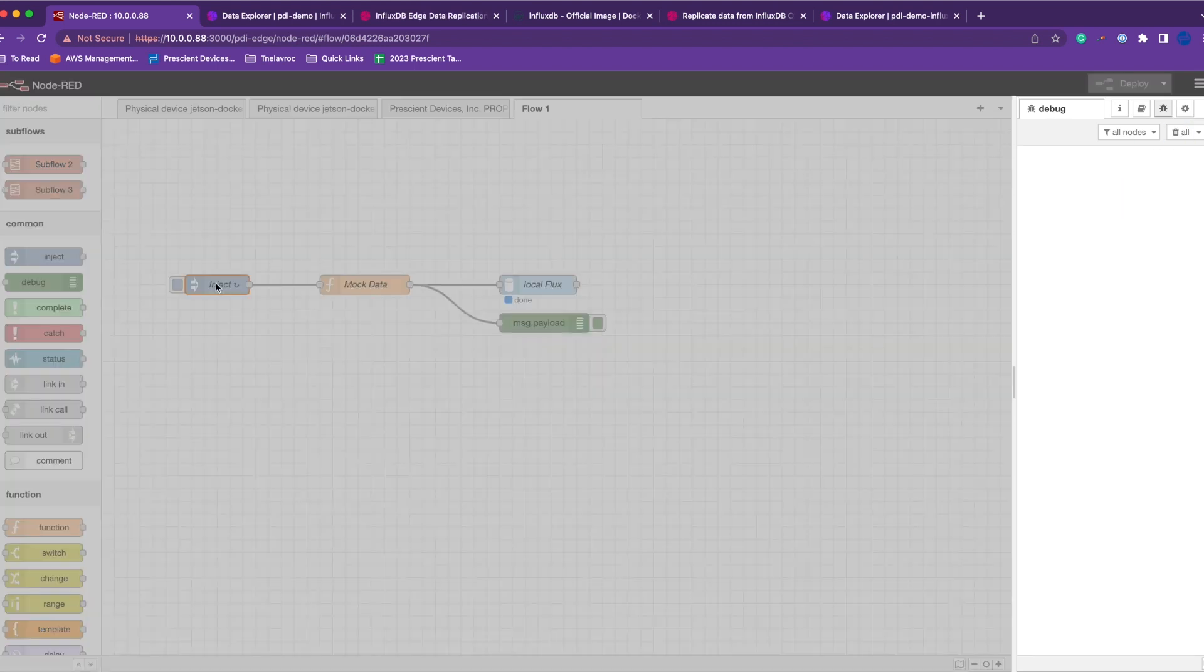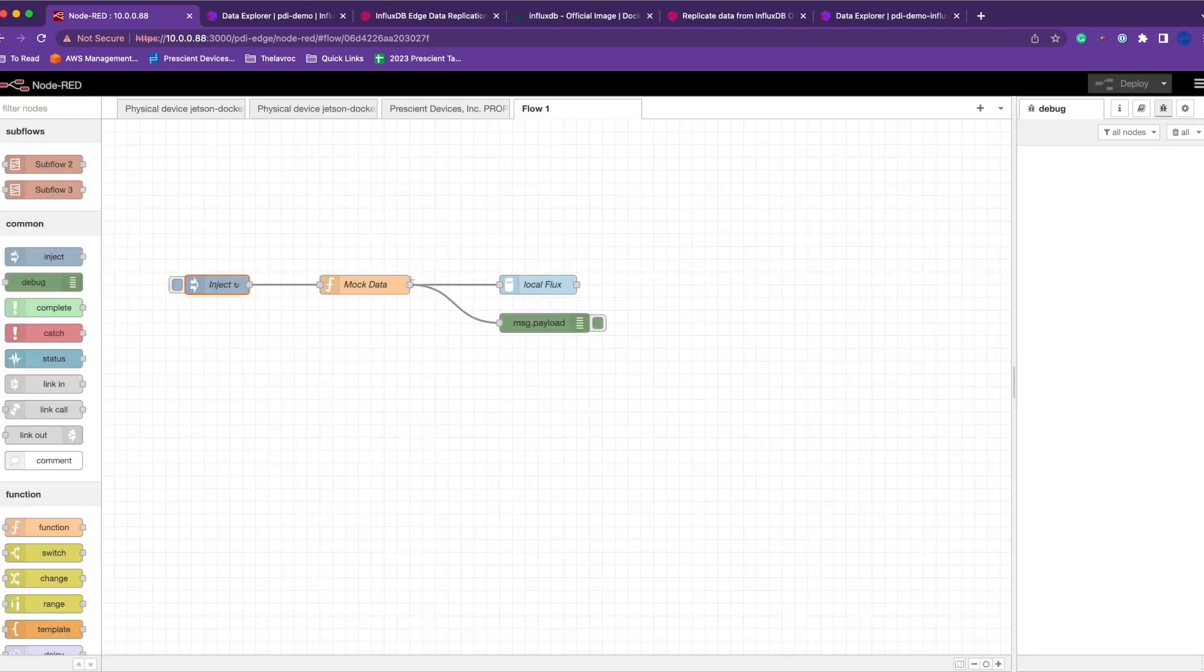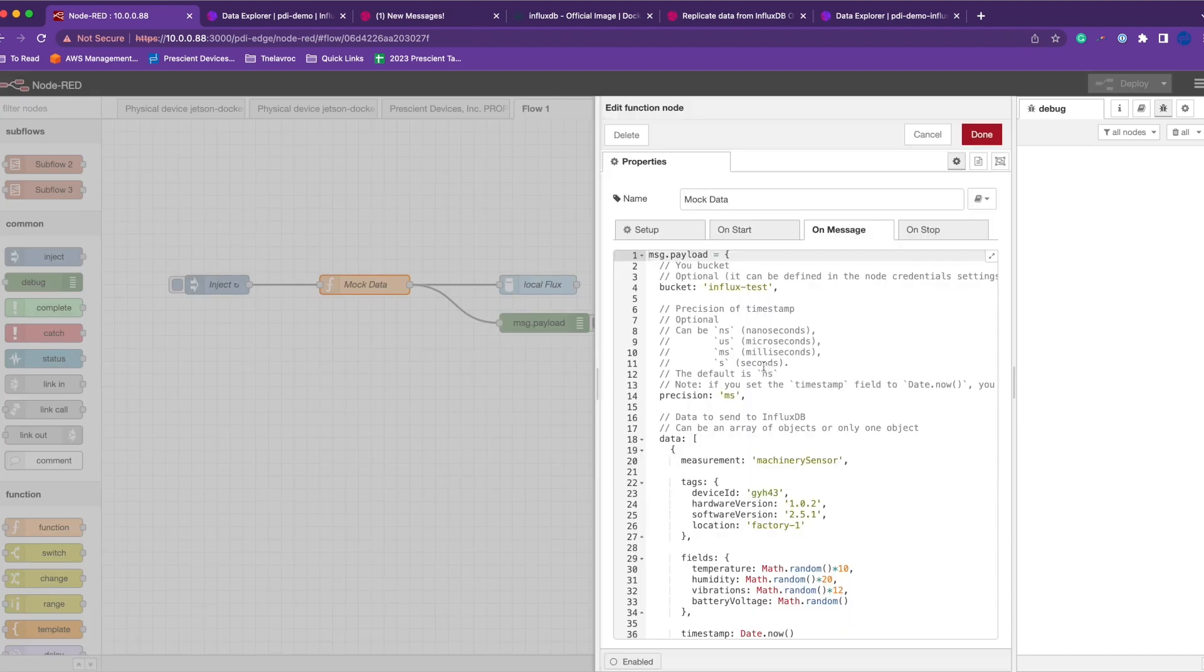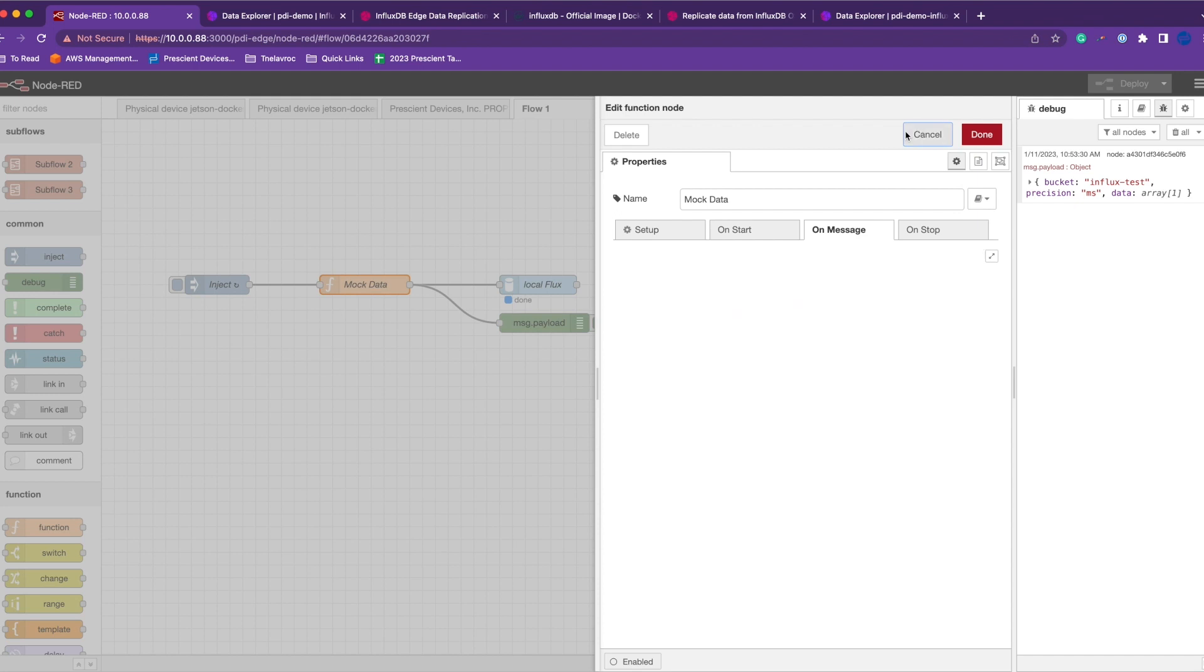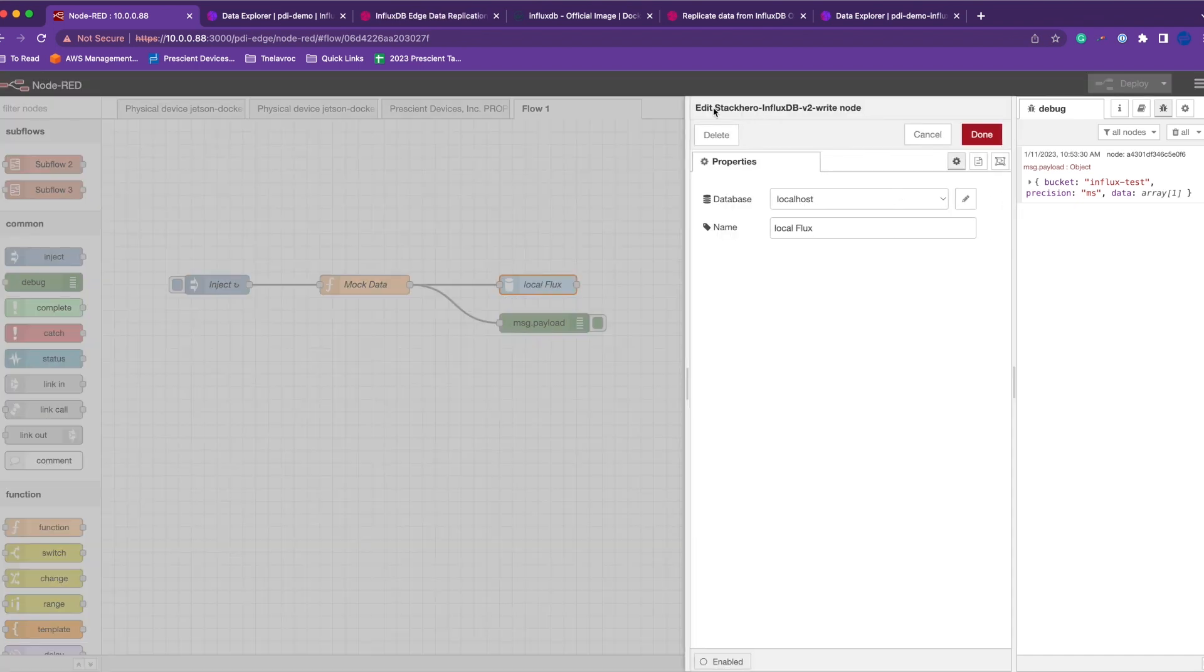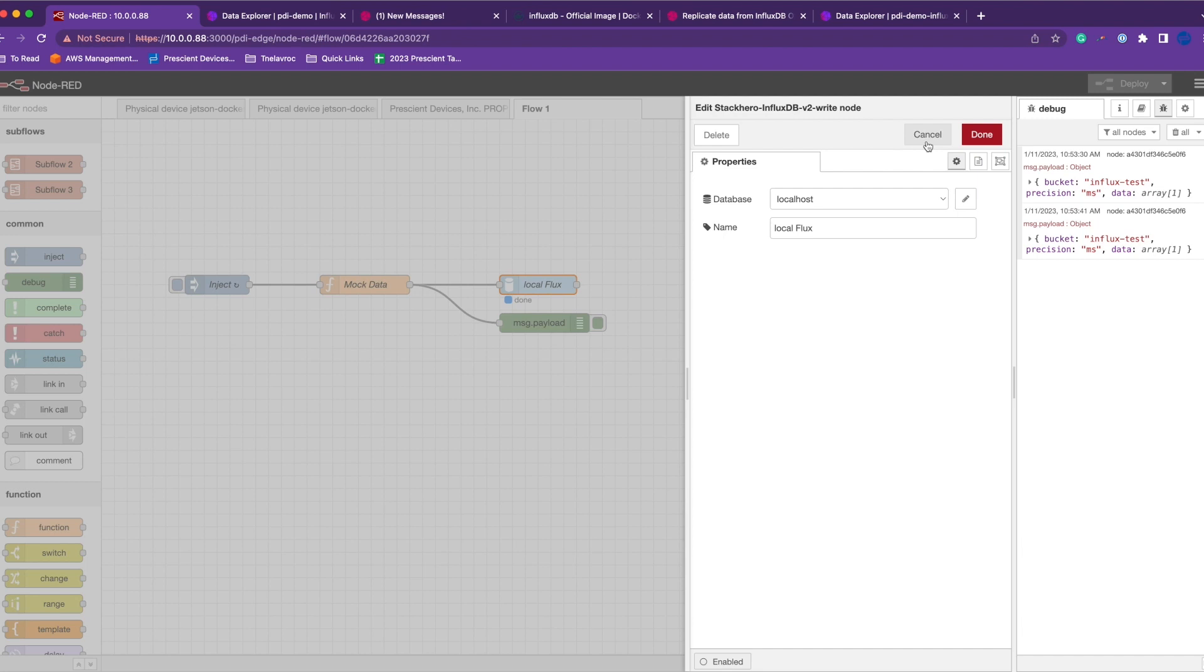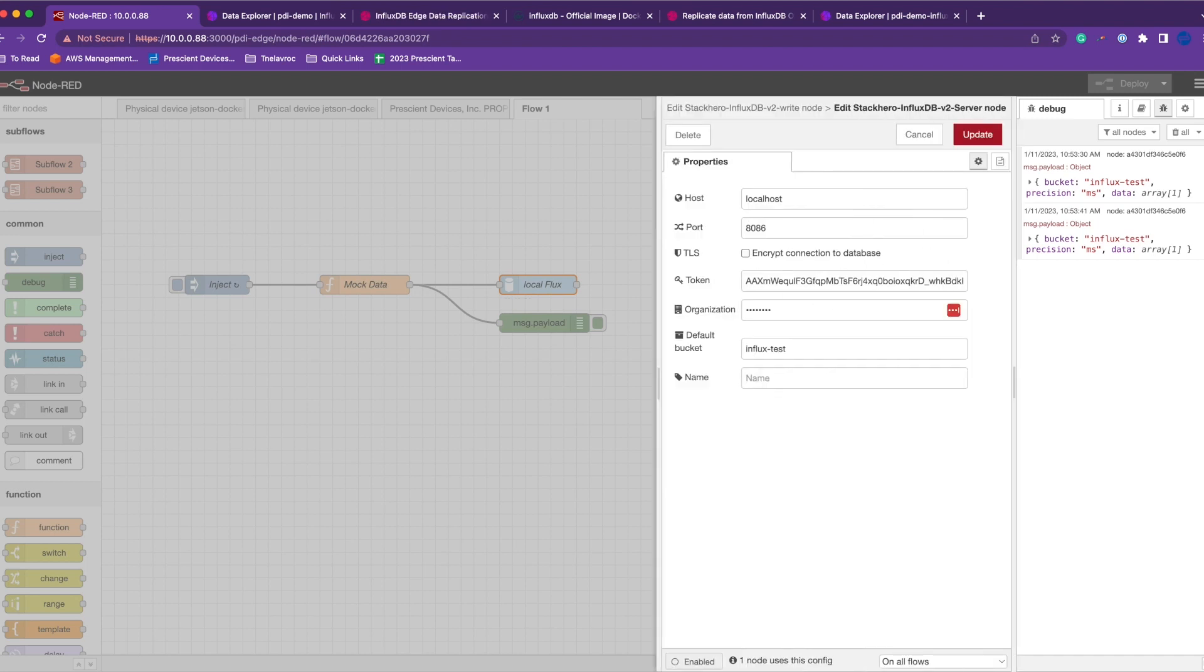What this flow is doing is injecting a message every 10 seconds and pushing some mock data—temperature, humidity, vibration with some tags—onto our local InfluxDB. I'm using the Stack Hero InfluxDB node, so make sure to download that before you start using this flow.